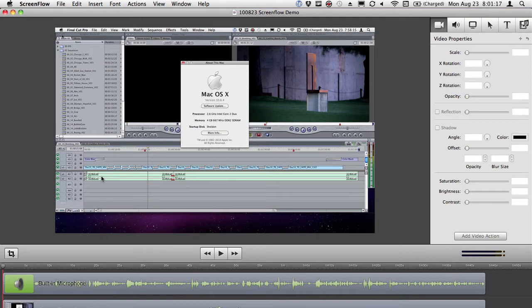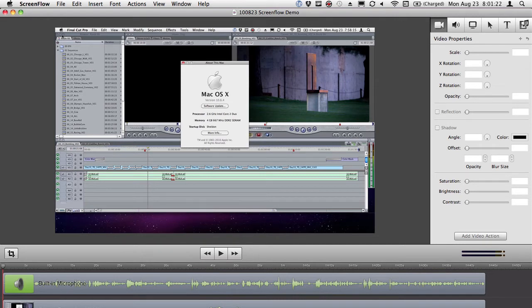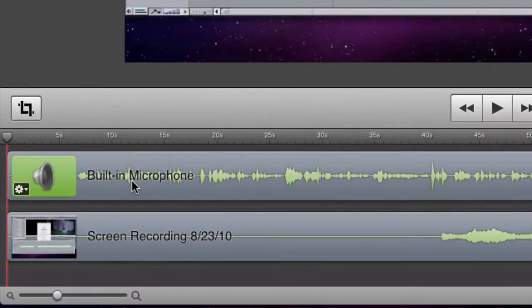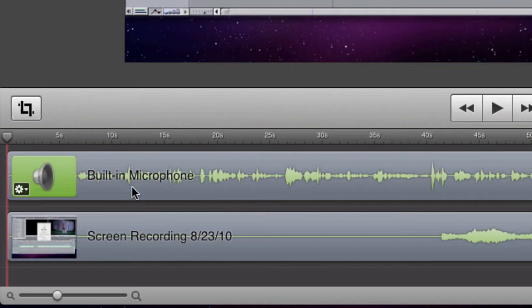So what you're looking at here is you have your canvas where you actually see what you're working on. You have your timelines. And I only recorded two tracks: I recorded my built-in audio off my laptop and I recorded the screen.